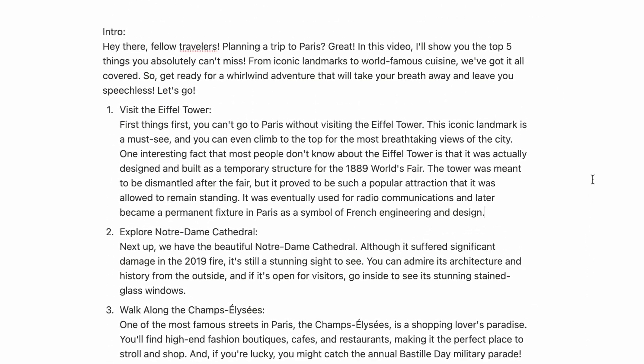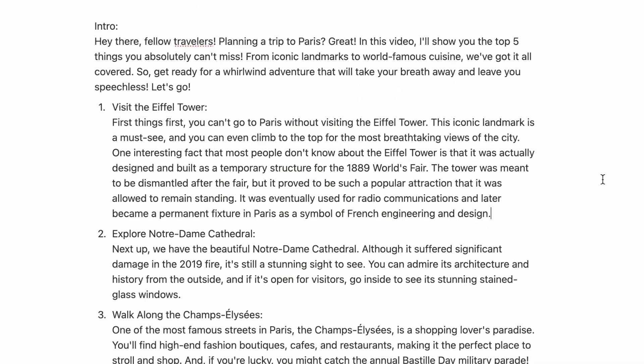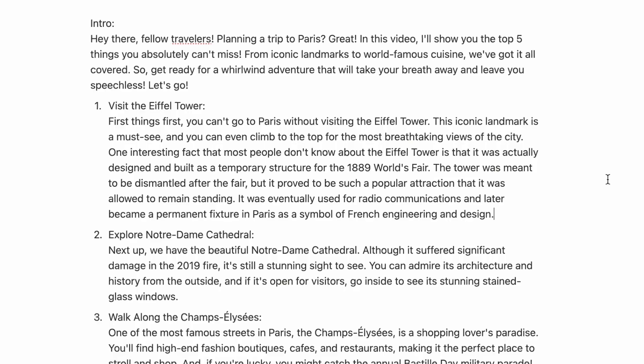And the final result I have here is much better than that first answer I got from ChatGPT. But there is an even better way to write YouTube scripts using this AI. But first, let's get into one of the worst ways that people use ChatGPT for YouTube.